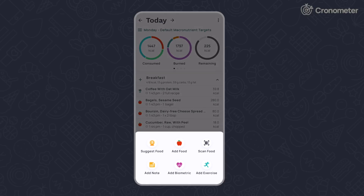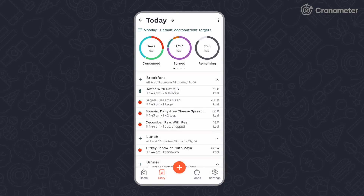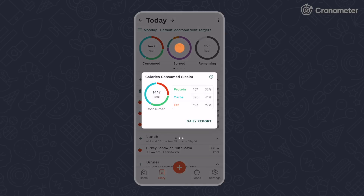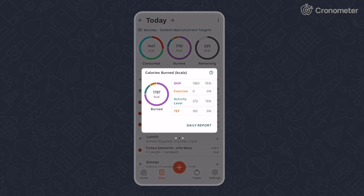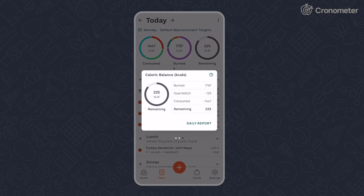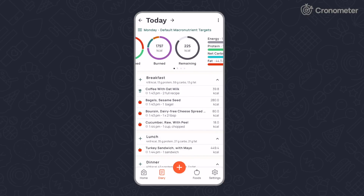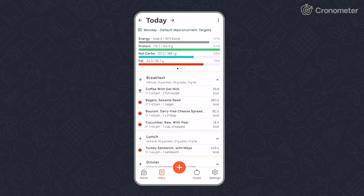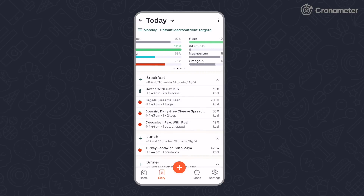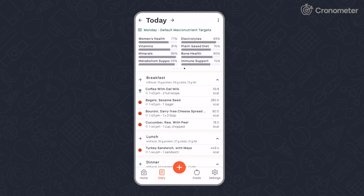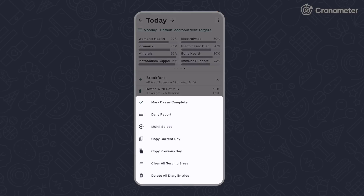Your consumed, burned, and remaining Kcals, or calories, will be displayed in the top three rings. Swipe left to find your macros, highlighted nutrients, and nutrition scores. Tap on the vertical three-dot button to pull up some additional options, such as copy and paste.